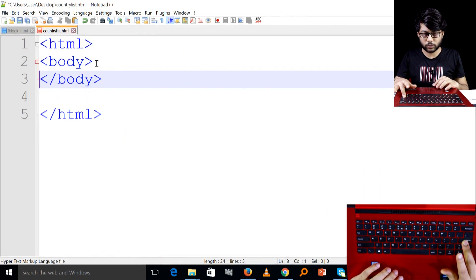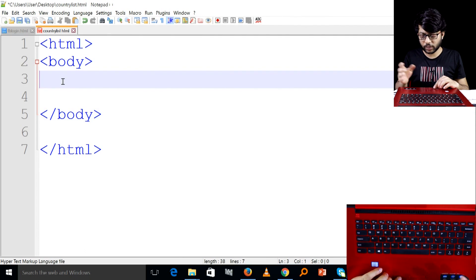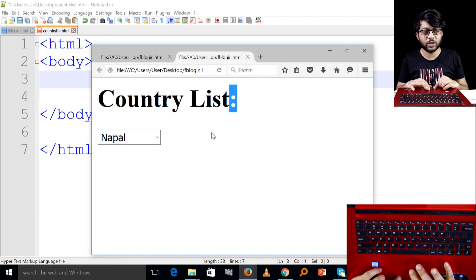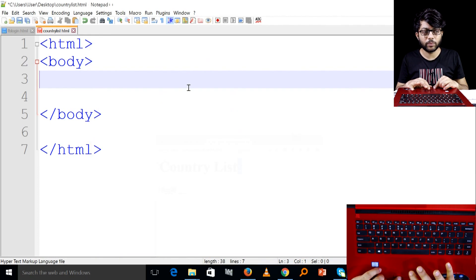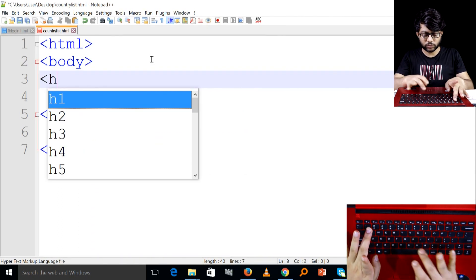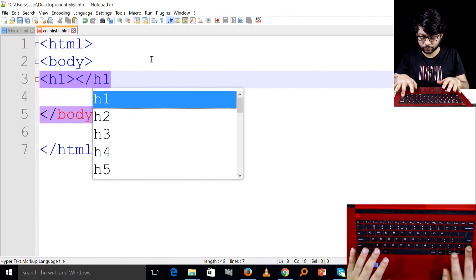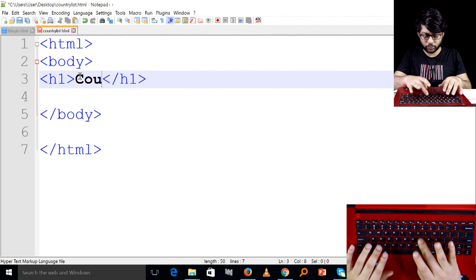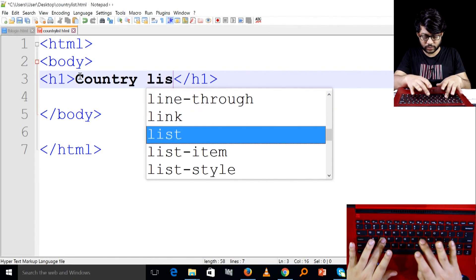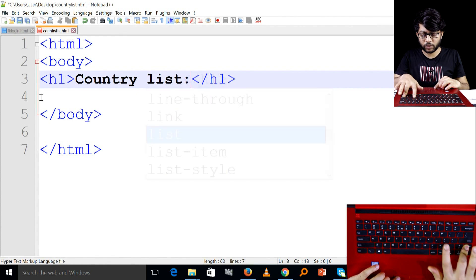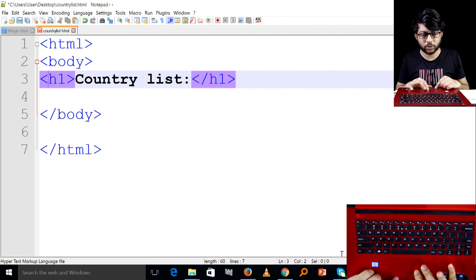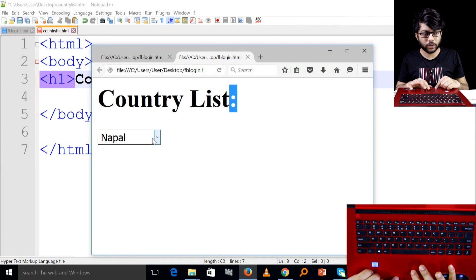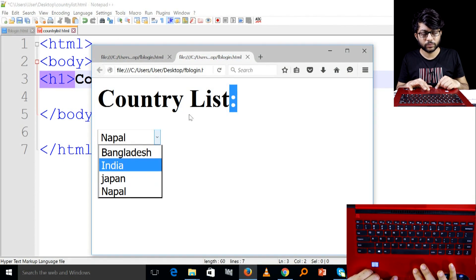What do we do for the country list? We don't need a heading tag for the country list. Let's see how this is structured — here is the country list, and here is the solution.